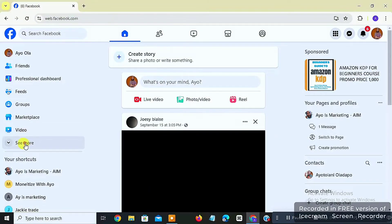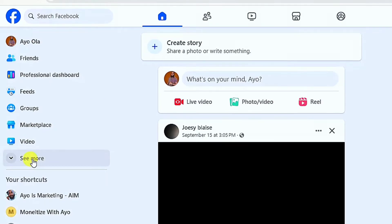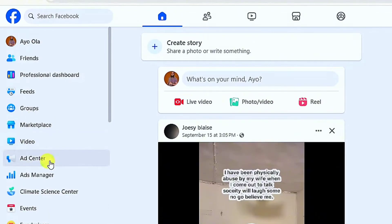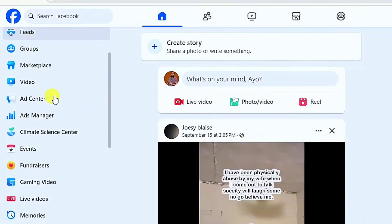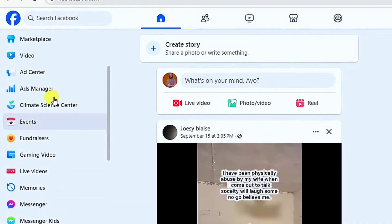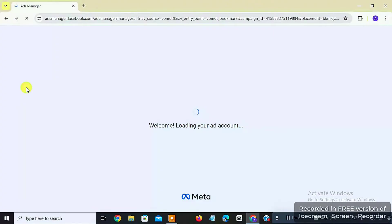Once you click on 'See More,' a dropdown menu will come down. Scroll down until you see 'Ads Manager' — yours might be higher or lower. Click on Ads Manager and you will be taken to your Ads Manager, which is connected to your Instagram account. Pay attention to the screen.